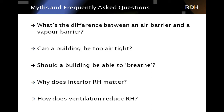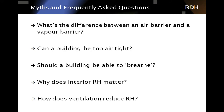Over the next hour or hour and a half, I'll address frequently asked questions about airflow in buildings and try to dispel a few myths. For example: What's the difference between an air barrier and a vapor barrier? Can a building be too airtight? Shouldn't a building be able to breathe? Why does interior relative humidity matter? And how can ventilation reduce interior relative humidity? We'll review these at the end.